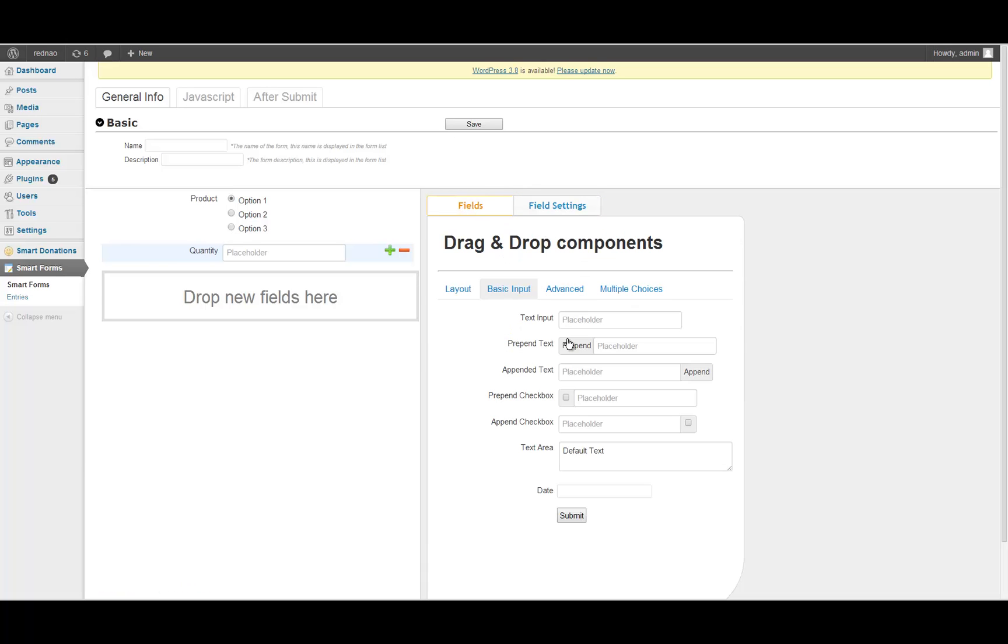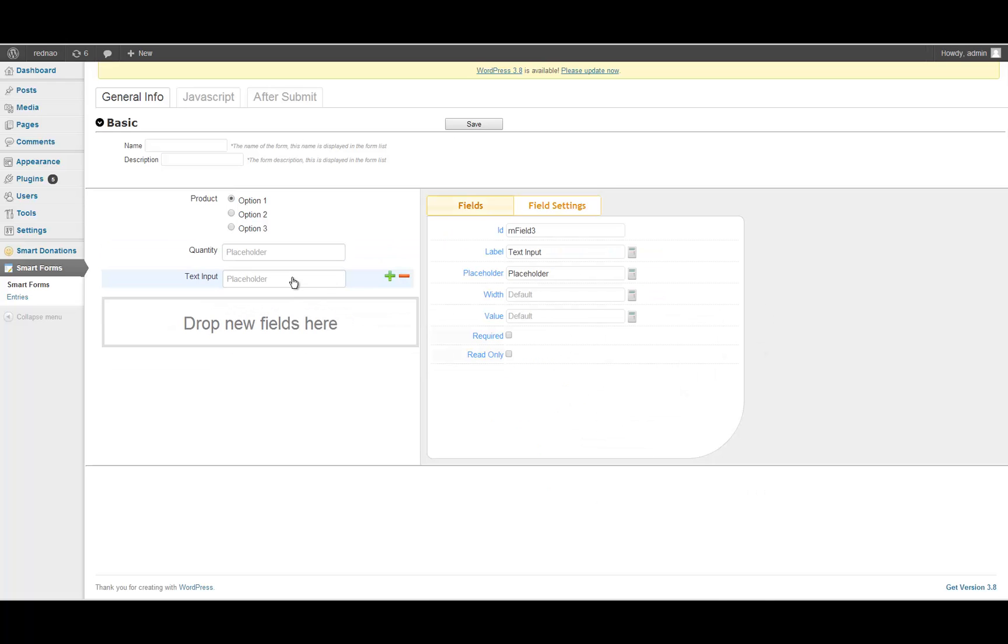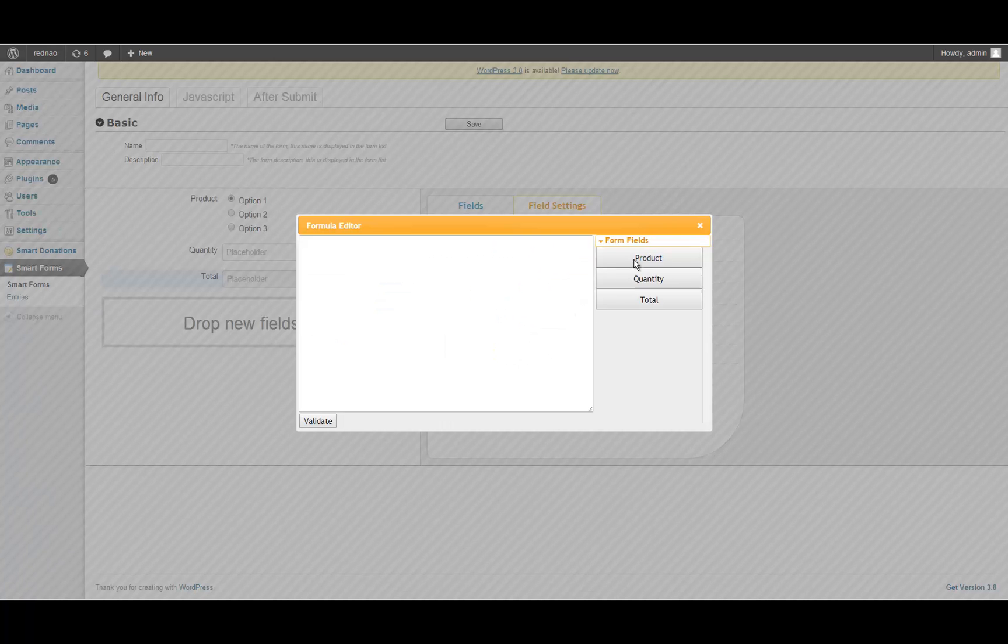And lastly, I will add a new field for the total. This new field is going to be read-only, and the value is going to be the product multiplied by the quantity.